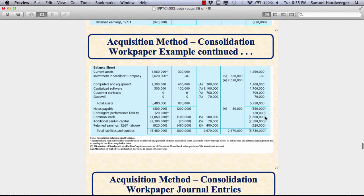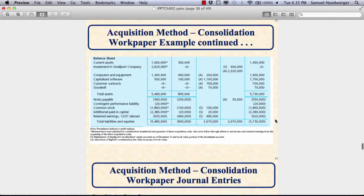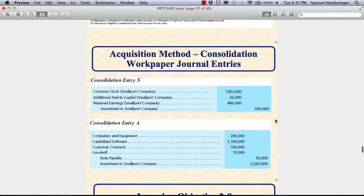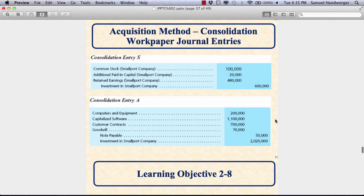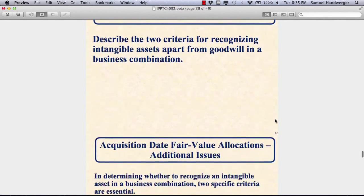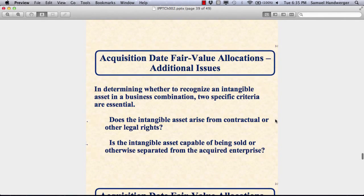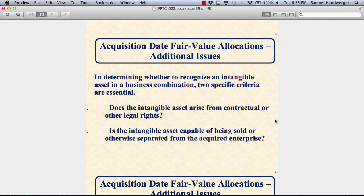Your proof that you've done everything else right is that your equity accounts are only those of the parent. And your final proof will be if you balance — that's always a good final proof. Those are the entries we've learned about in Chapter 2. We'll have more to come as we move from the acquisition date to the next date, which will be the first year of operations — and that will be Chapter 3. But that really is all of Chapter 2.